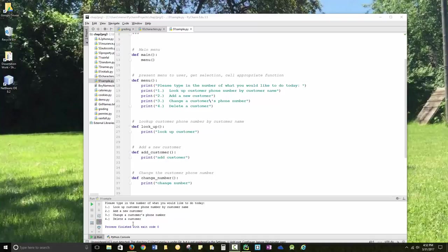If they put in a letter, or if they put in a number less than 0 or greater than 4, I'll deal with those and send them back to the menu if they don't put in the correct number.